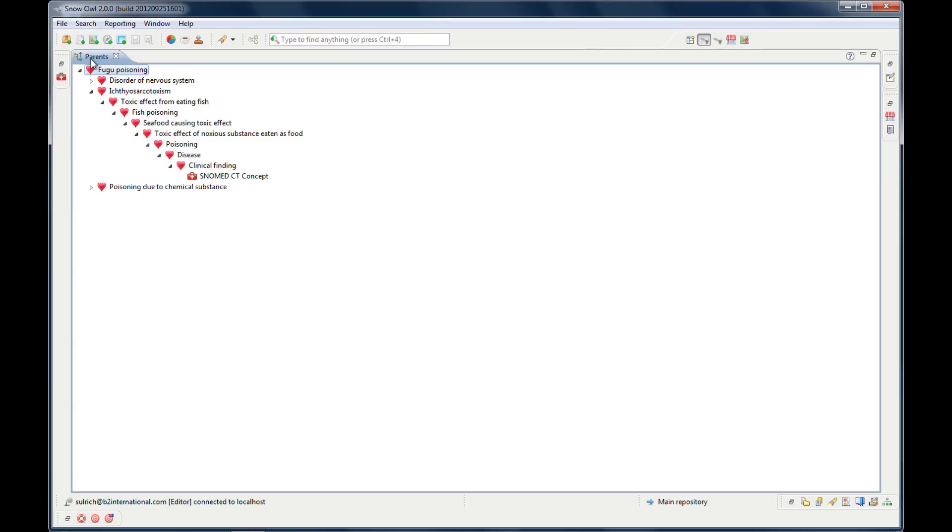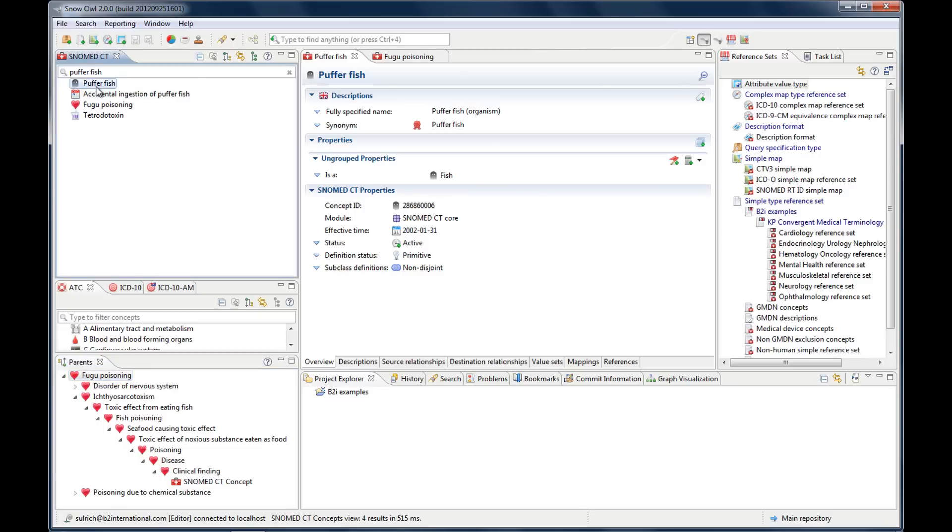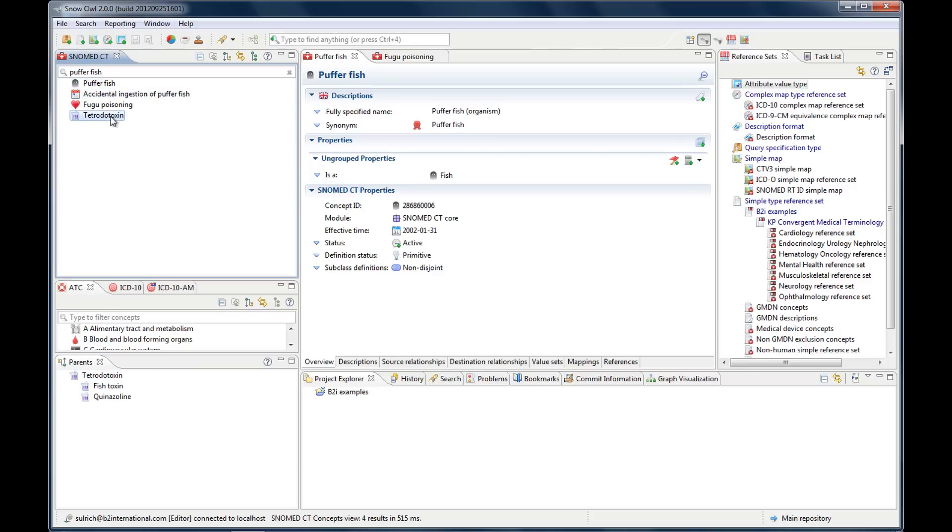So much about the parent's view. The parent's view is linked to the concept view. So when you click a concept here it will show up as you can see down here in the parent's view. Let me click another one. So whatever concept is activated in this concept view will be in the parent's view.